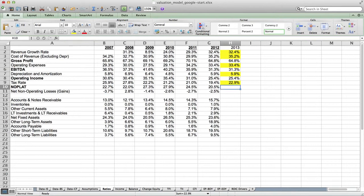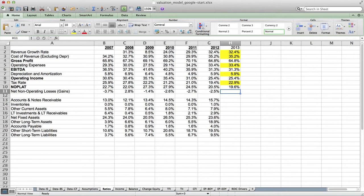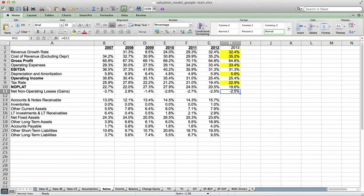Next, we'll forecast our NOPLAT by taking our operating profit or operating income and multiplying that by one minus the tax rate. Finally, net operating gains and losses equals the previous year — that is something we could change, so I will make it yellow. That has created the basic forecast for the income statement.